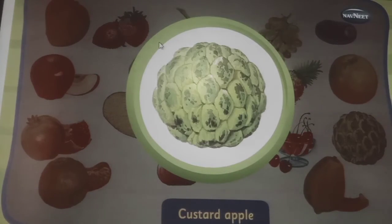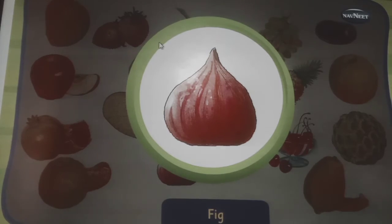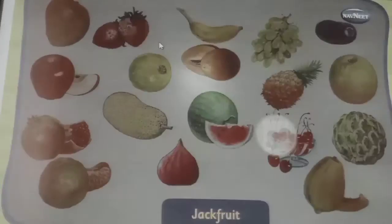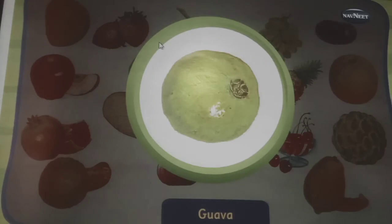This is a custard apple, it has many black seeds inside it. This is a fig, it is known as one of the first fruits cultivated by humans. This is a jackfruit, it has a thorny skin. These are cherries, they are also one of the smallest fruits. This is a guava, it has many seeds in it.